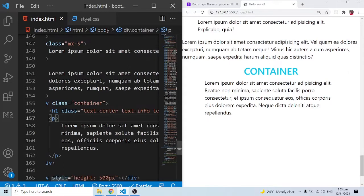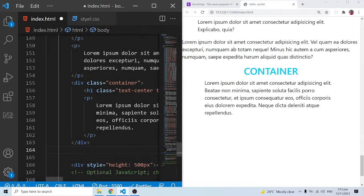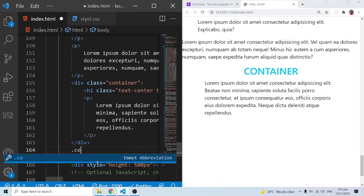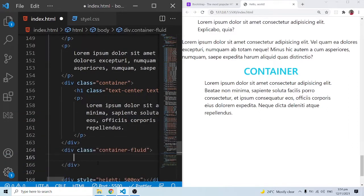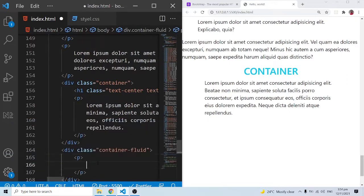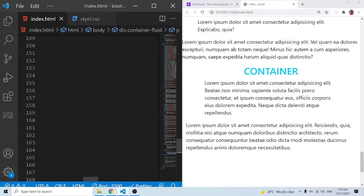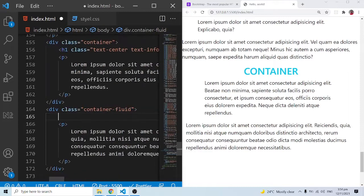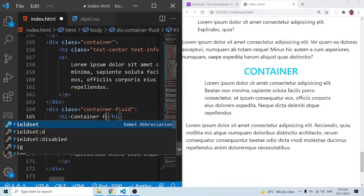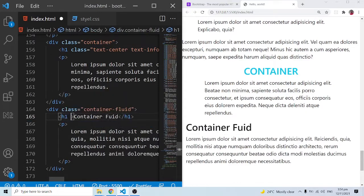Now let's look at the second container class — container-fluid. Let me create a dot-container-fluid element, and inside it add a paragraph with lorem ipsum dummy text. This is the container-fluid class I'm referring to. Let me also add an h1 with the text 'Container Fluid'.